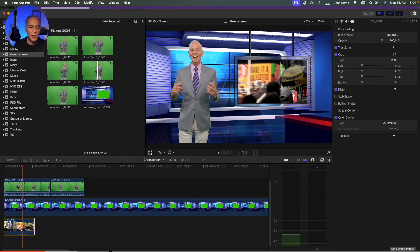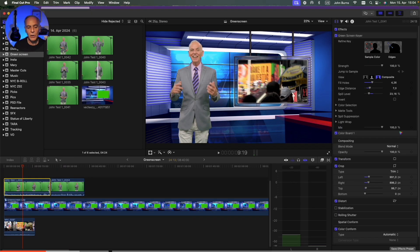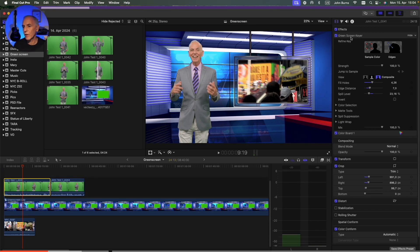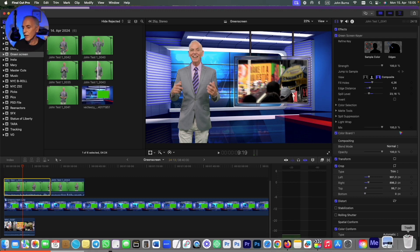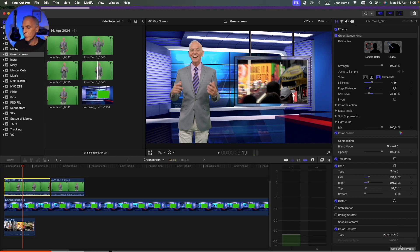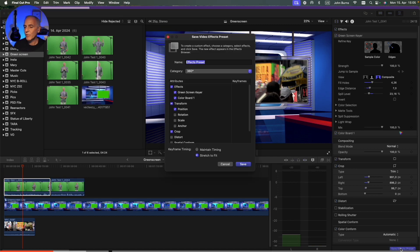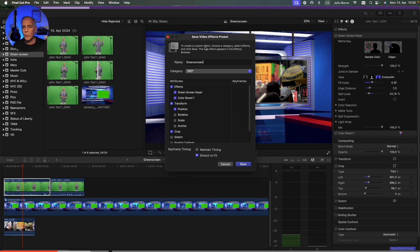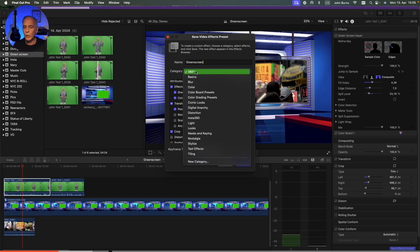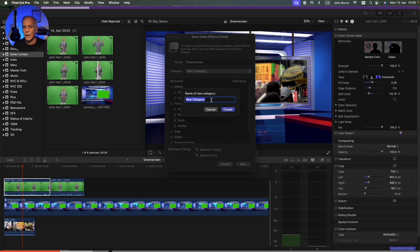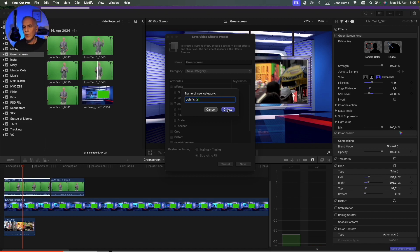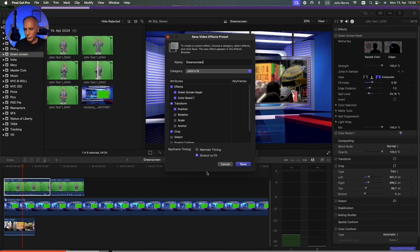So I'm going to click on this first clip here, the green screen, where I have all the effects. And I've done all the effects. I have the keyer. I have the color board. I have the transform. And I'm going to say Save Effects Preset. And that button is right down here at the bottom. So I'm going to say Save That. And I'm going to call it Green Screen. And I'm going to make a new category. And I'll just call it John's Effects. And I'll create that. Now I have a choice here.